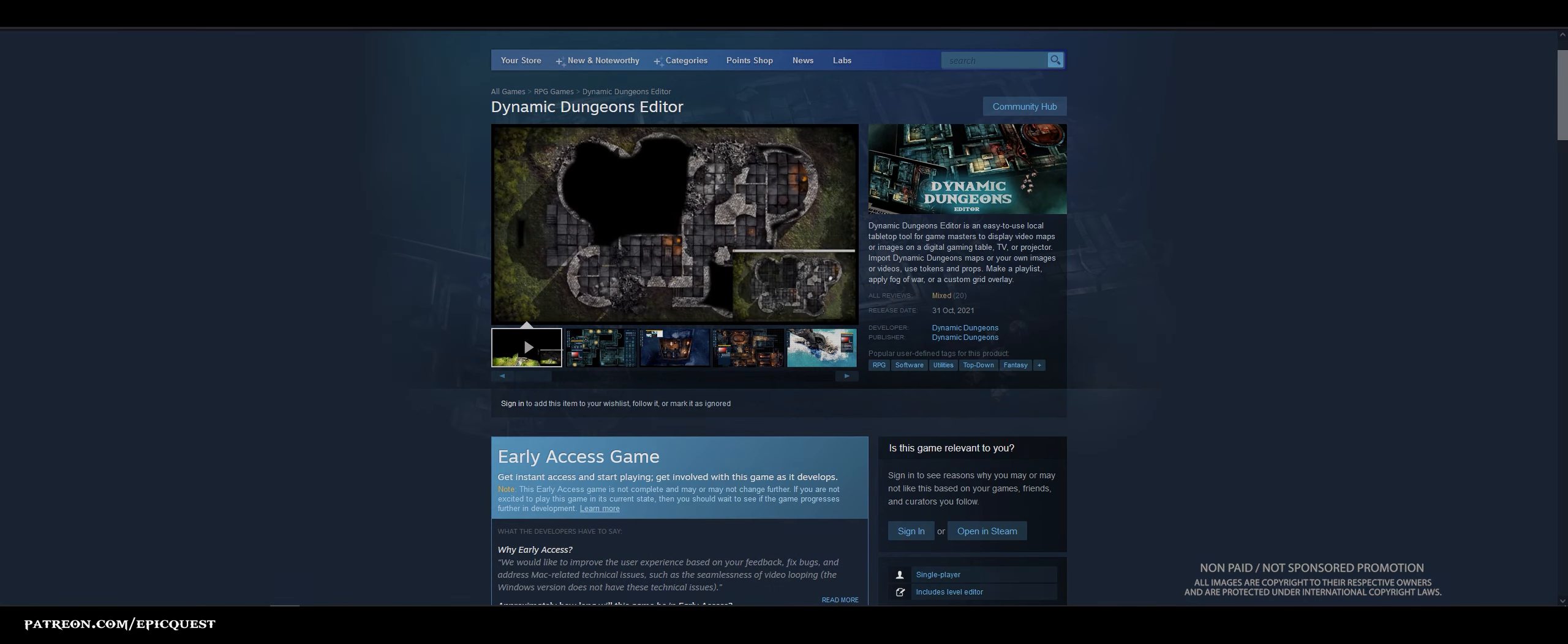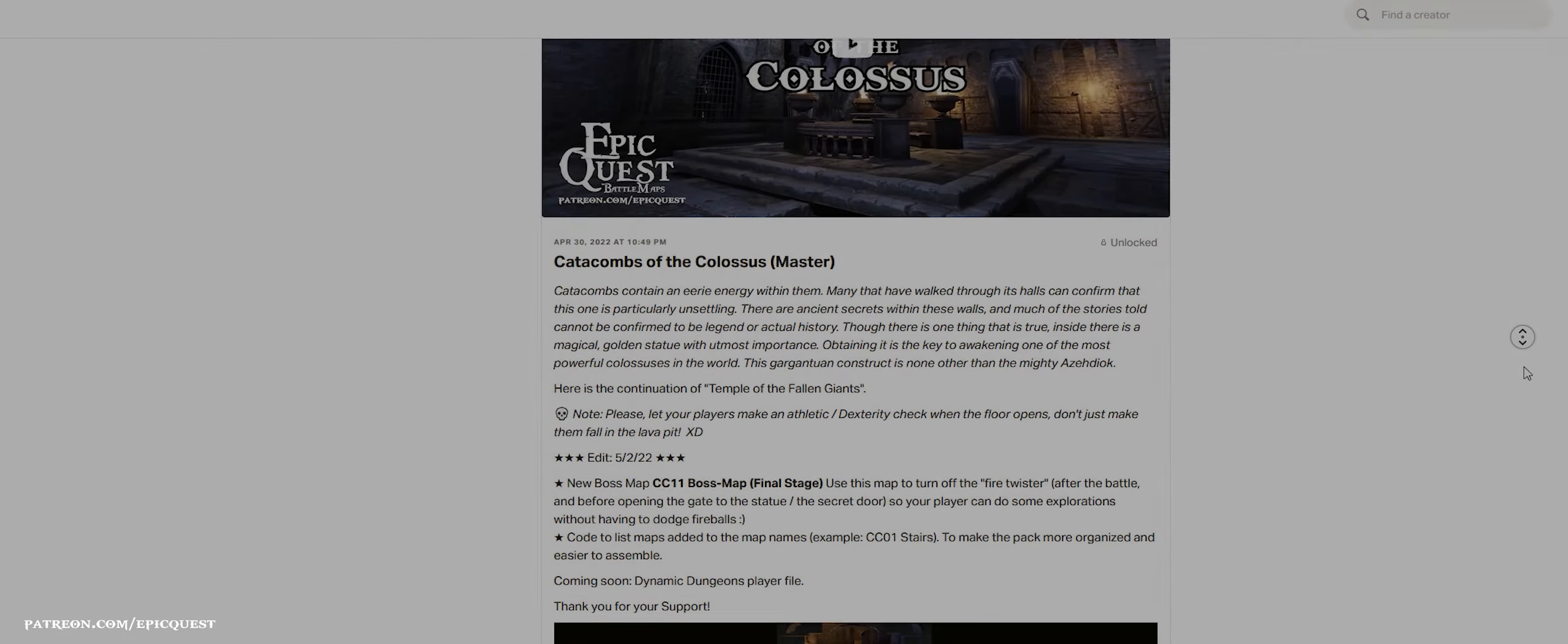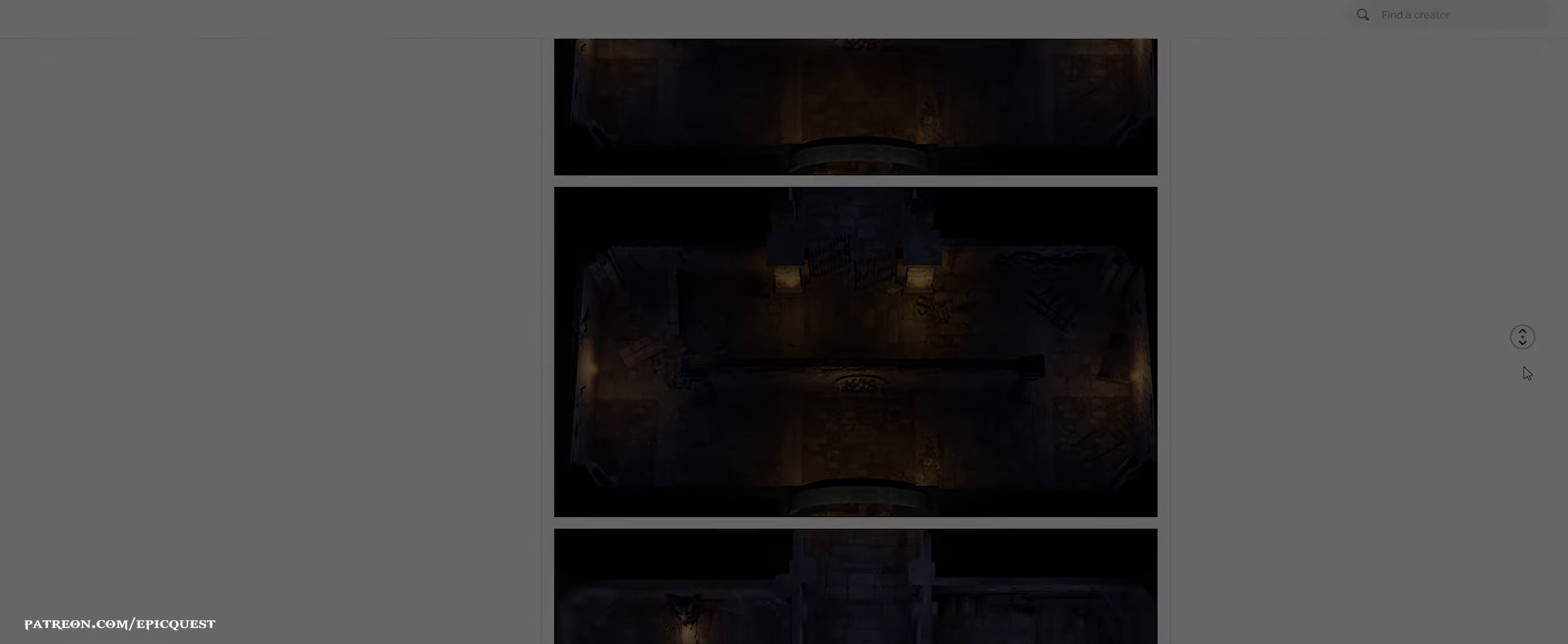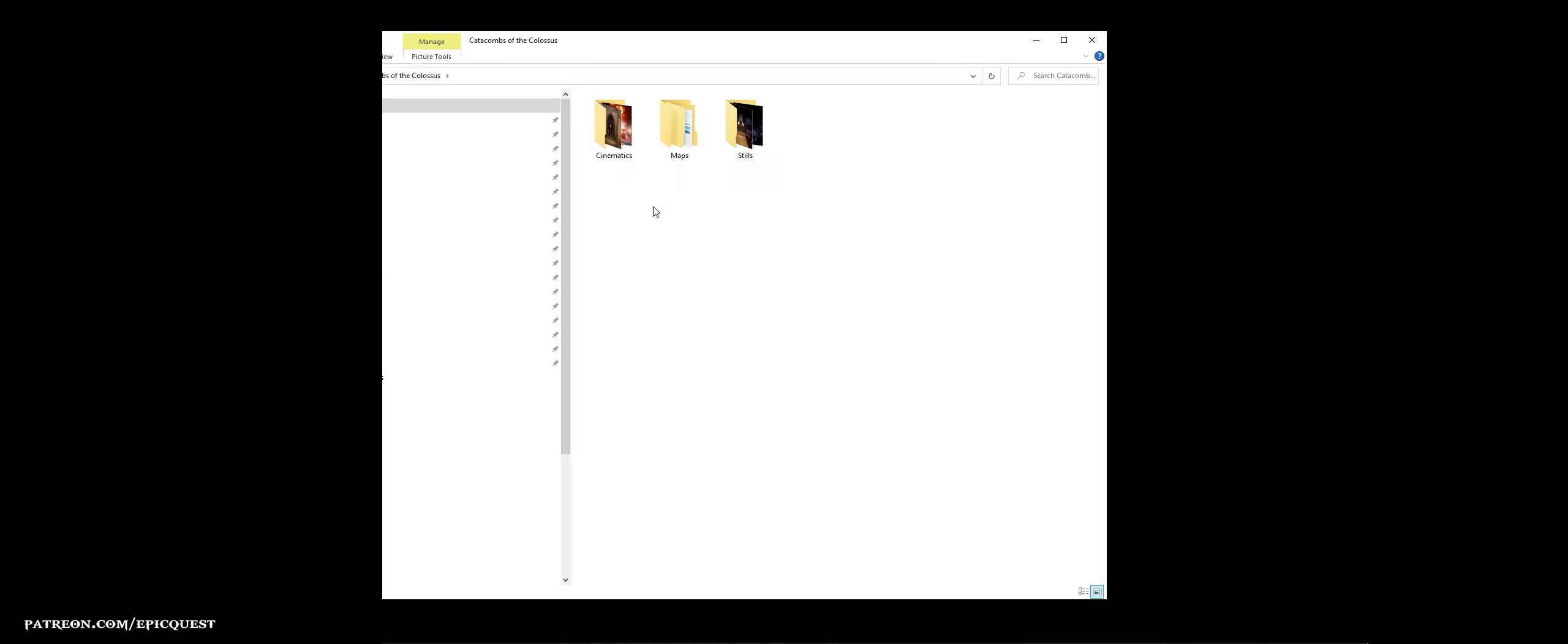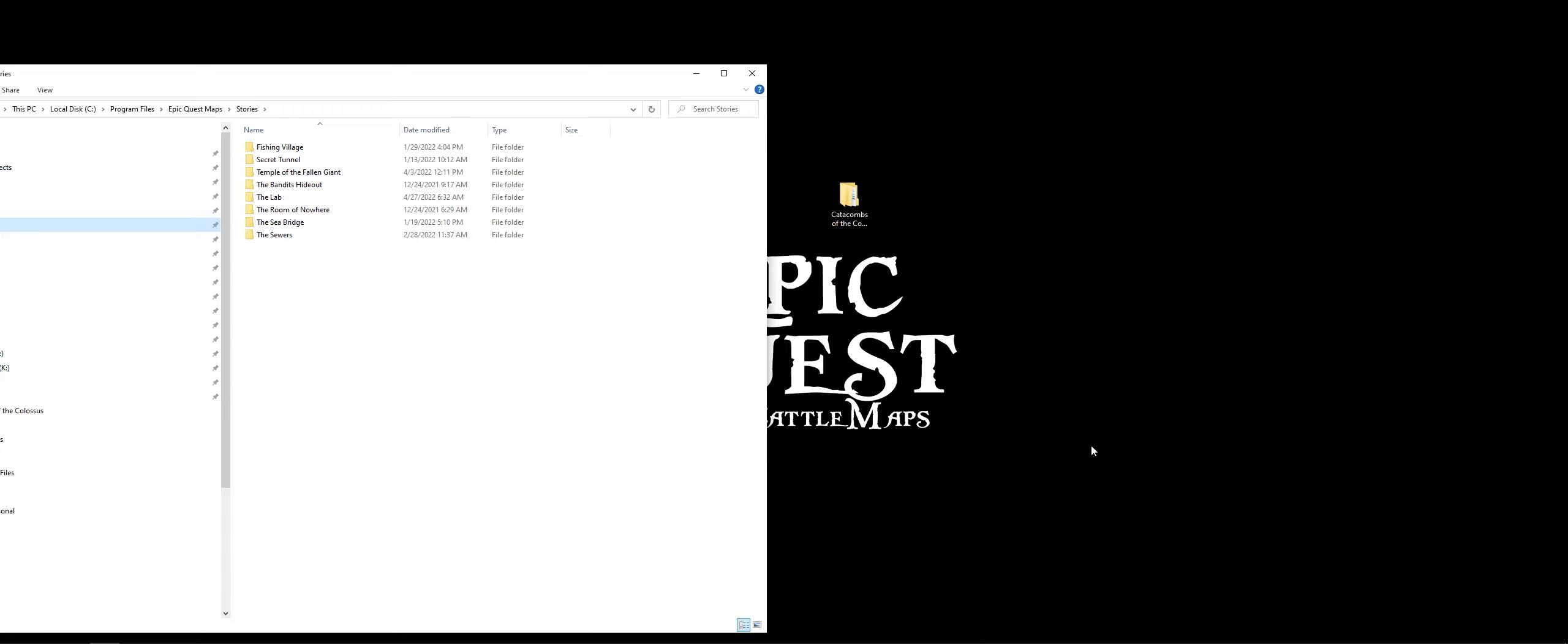I'll put a link in the description below. Let's say you went to my Patreon page and you downloaded Catacombs of the Colossus. You'll get a folder and usually inside that folder you'll see cinematics, maps and stills. Move the map pack folder to the folder where you keep your Dynamic Dungeons stories.